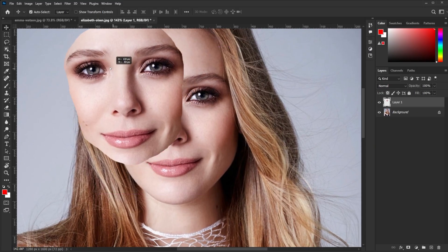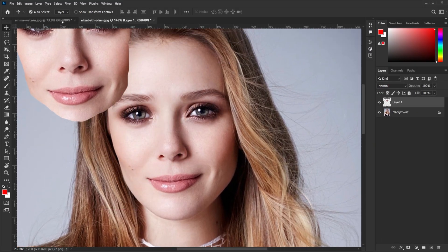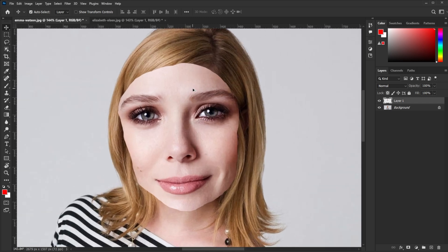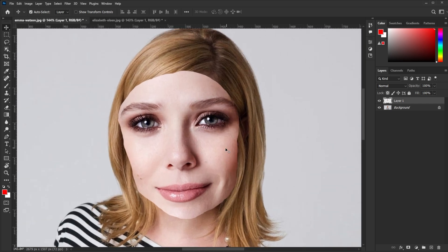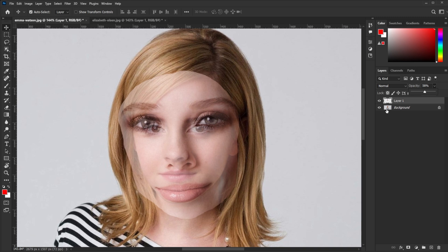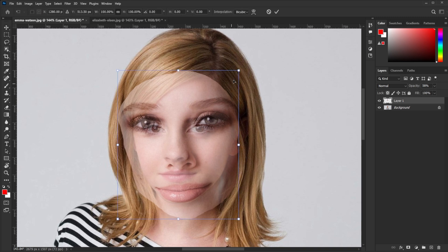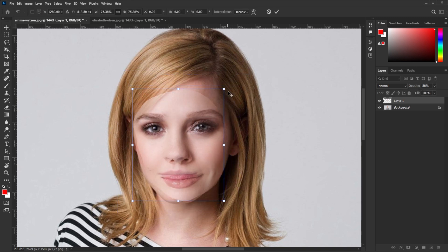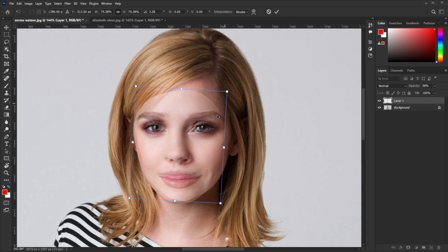Now drag and drop this copied layer into the original image. Reduce the opacity. Press Ctrl+T and adjust the facial features such that it matches with your original image.